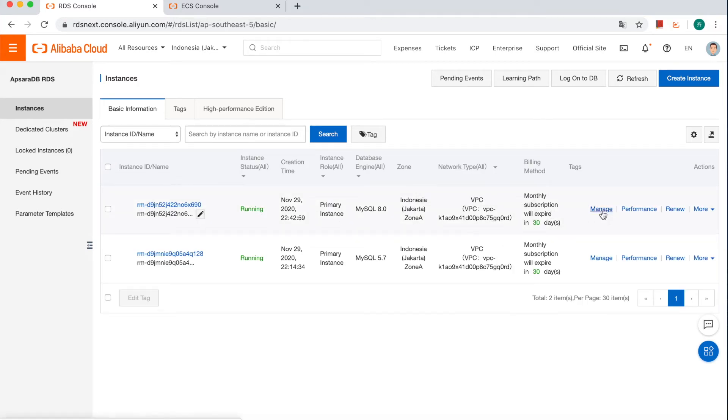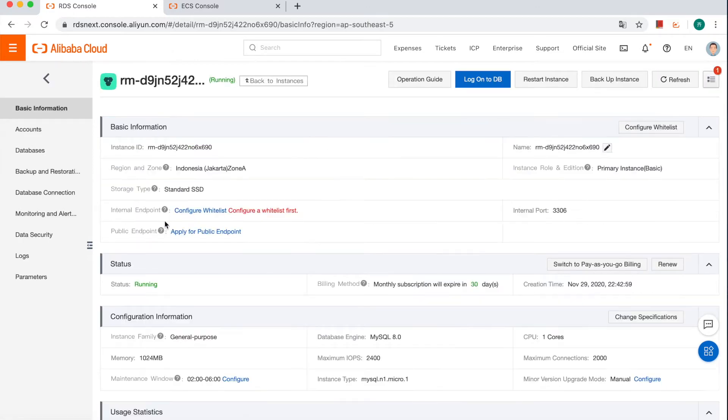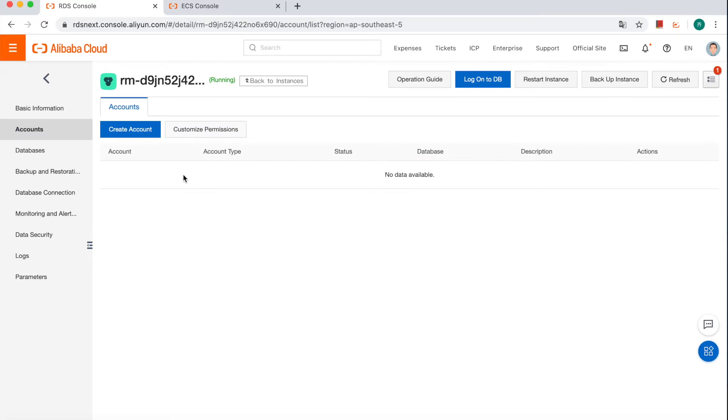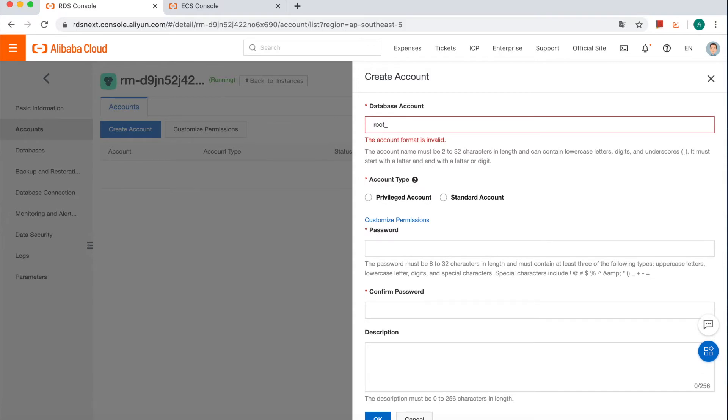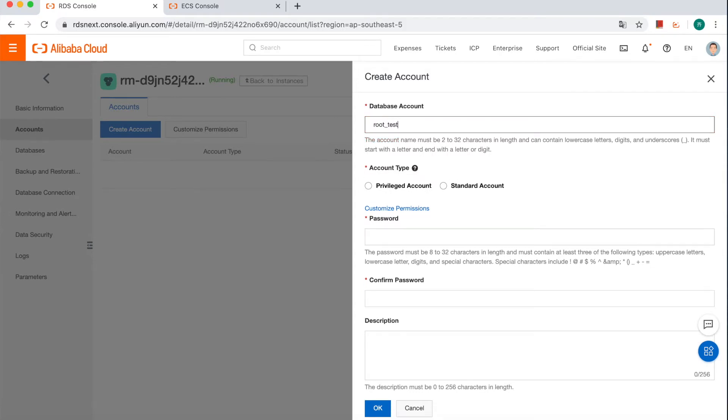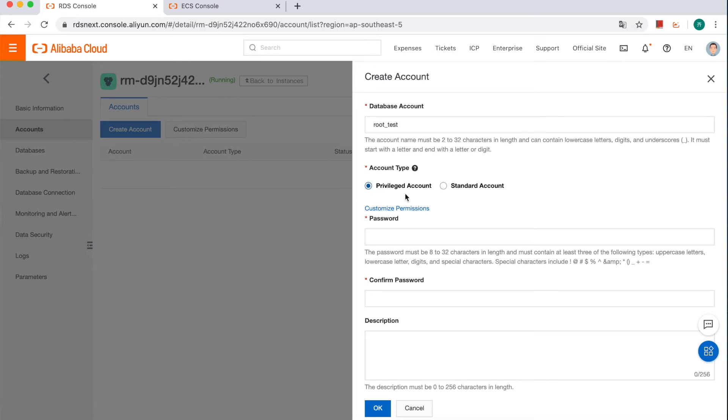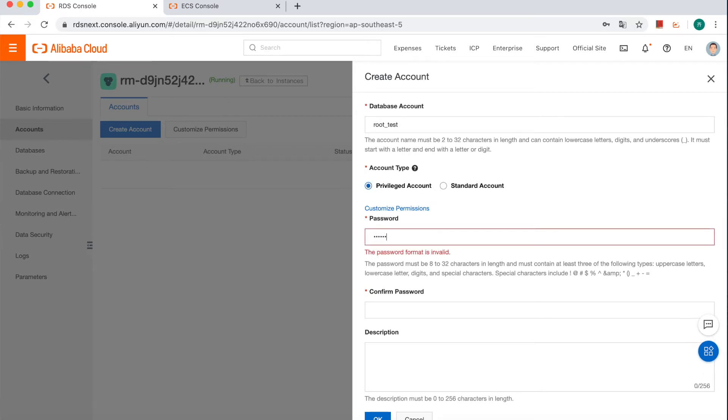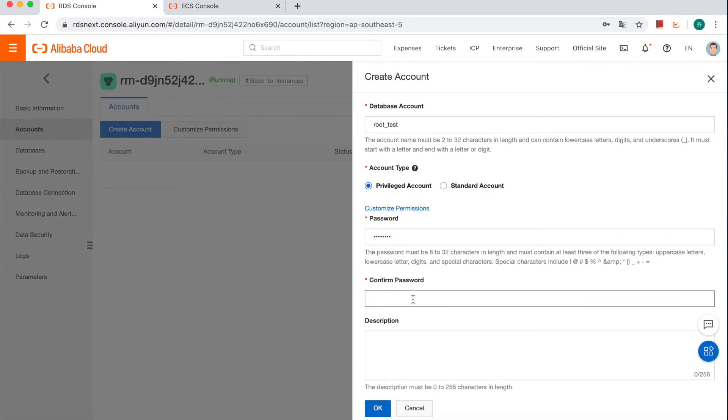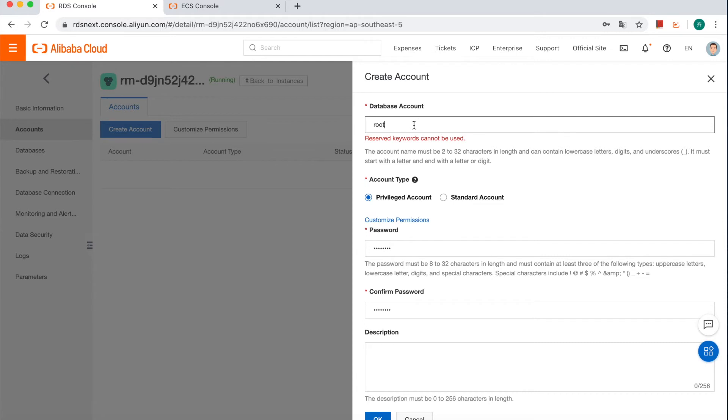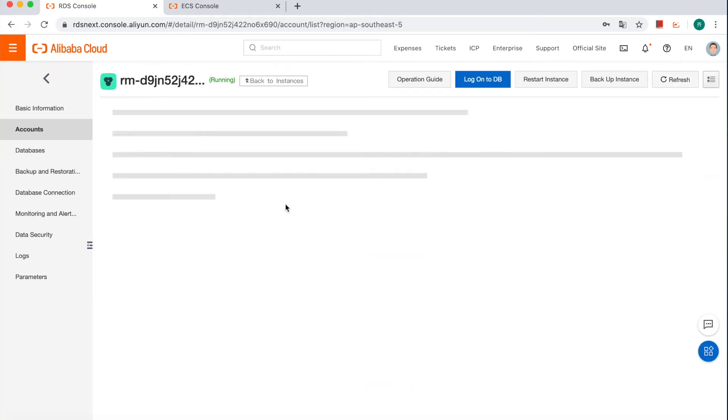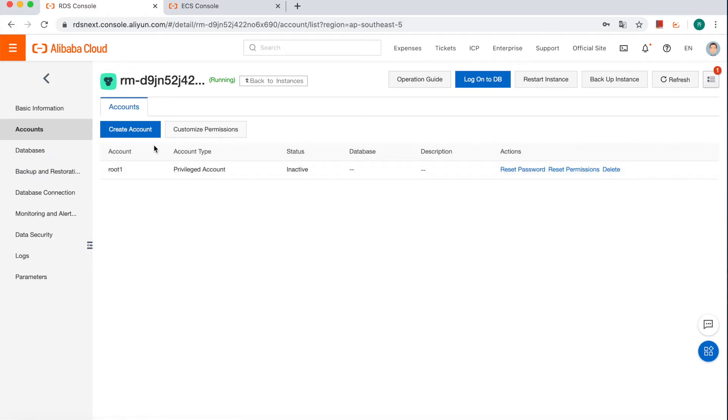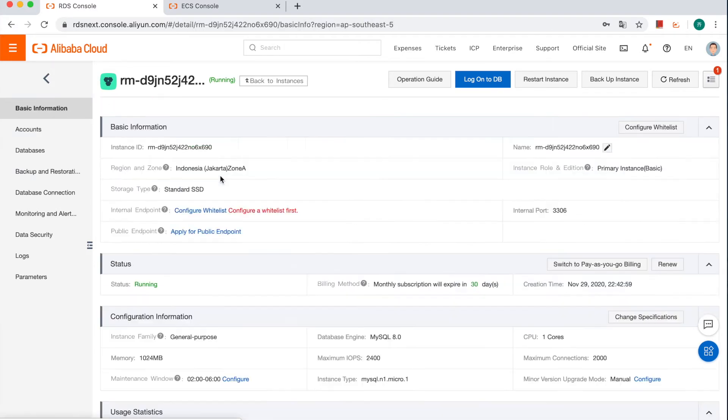First, we need to create an account. Let's say just a root test. There are two types of accounts we can create. Now, we create the privileged account. First, we need to add password. Just say it's root. Okay, root one.